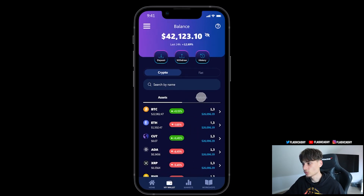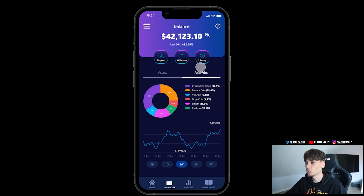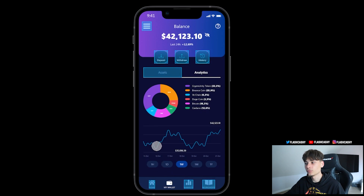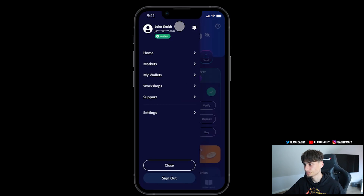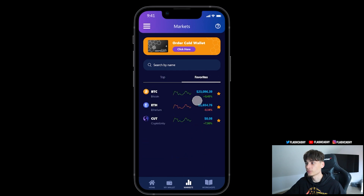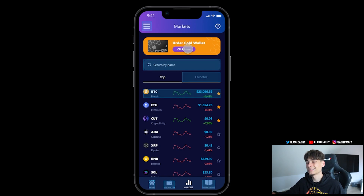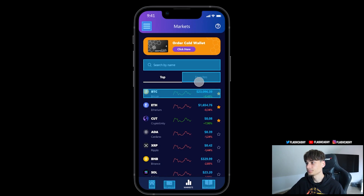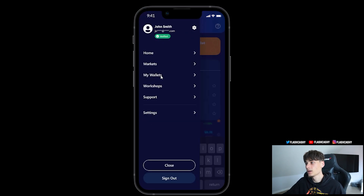Scrolling down, you have the assets and analytics, which gives us a pie chart with CryptoUnity token, Binance Coin, VeChain, Dogecoin, Bitcoin, and Cardano. We have time frames: one hour, one day, one week, one month, and one year. For the markets section you can also go to your favorites. There's also a cold wallet section, though that's not up yet.